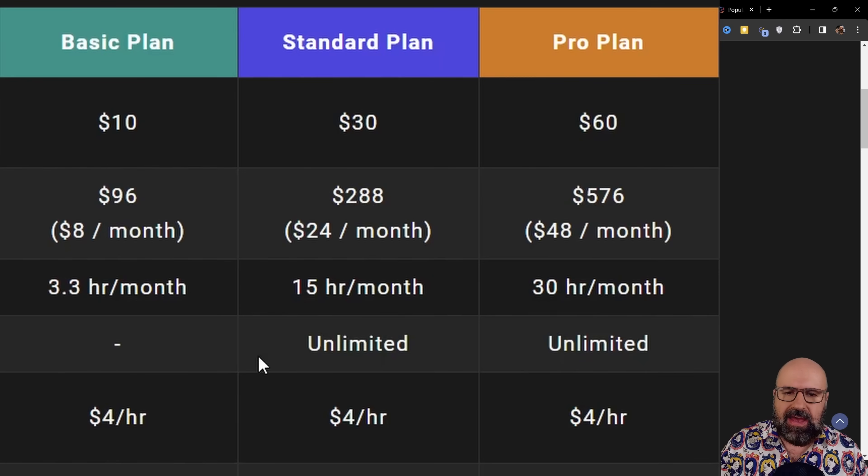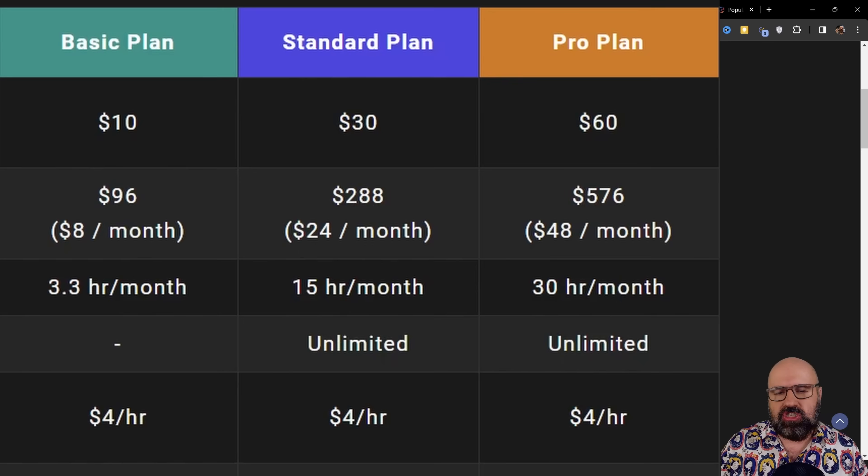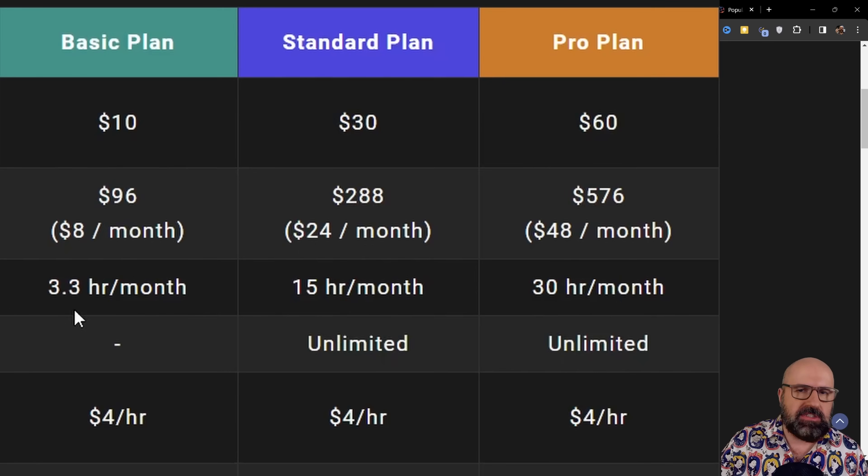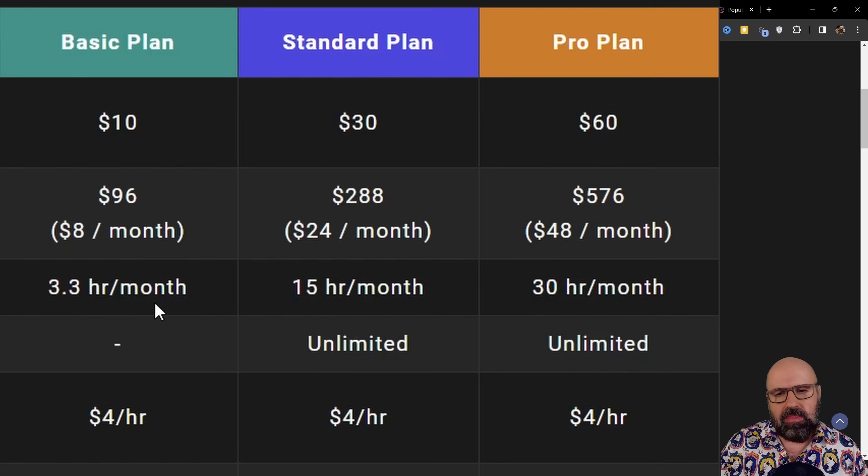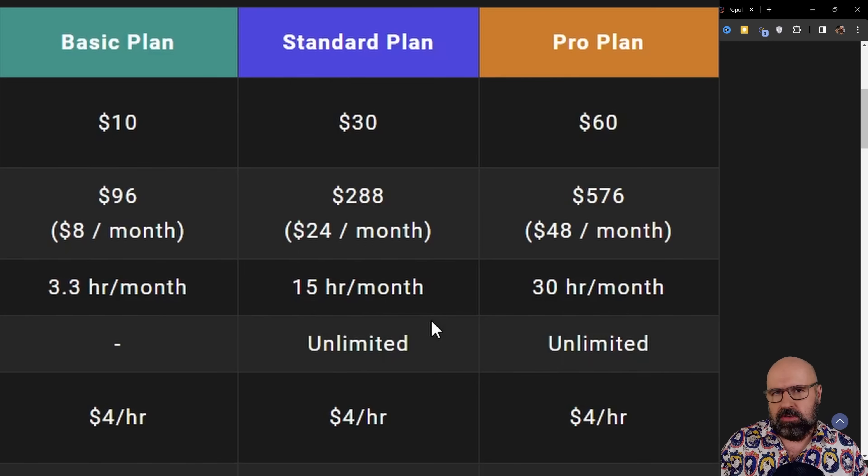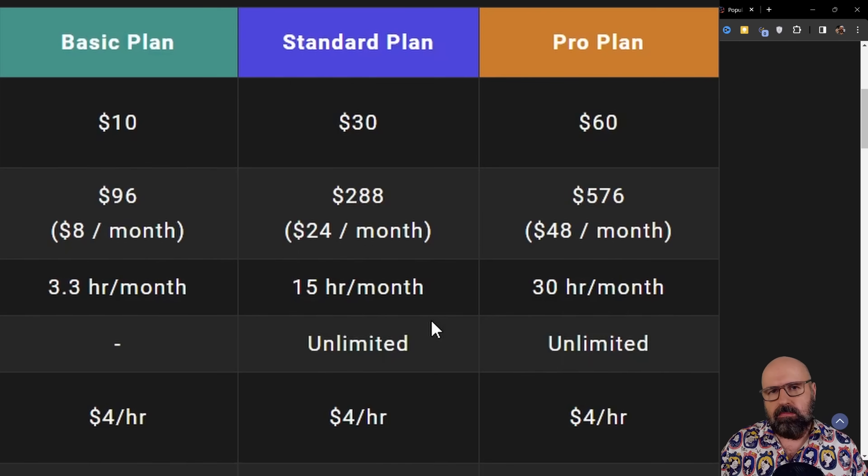as you can see, it does not have unlimited relaxed GPU time, which means if the three hours run out, you're done for the month. While with the standard plan, you have 15 hours, which often is even enough for one month.